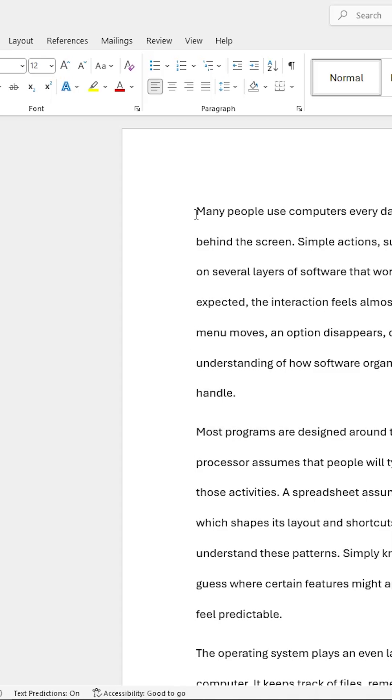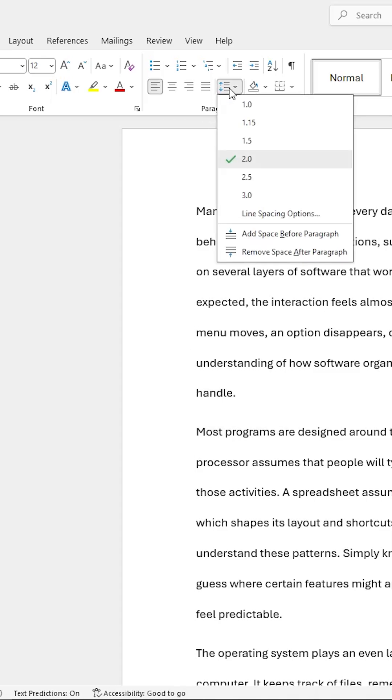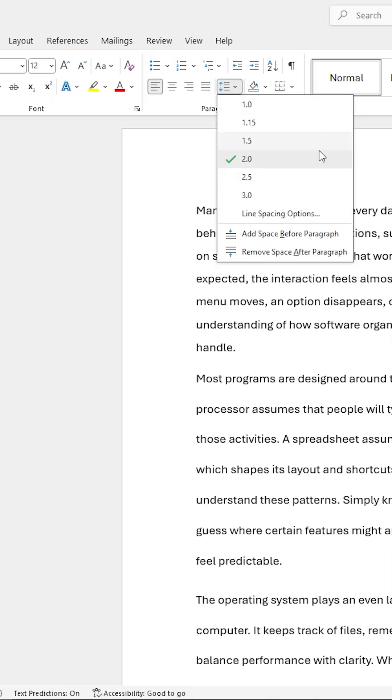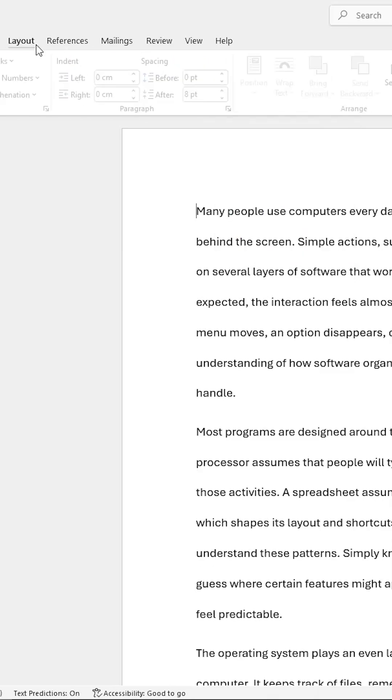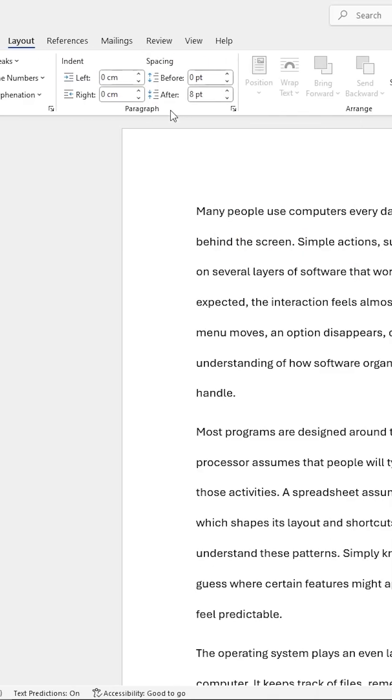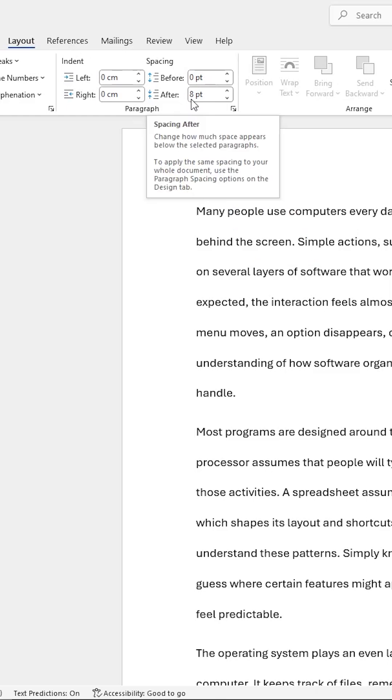The reason why this is occurring, although the line spacing is set at 2.0, is because the paragraph spacing, by default, has been set at 8 points after each paragraph.